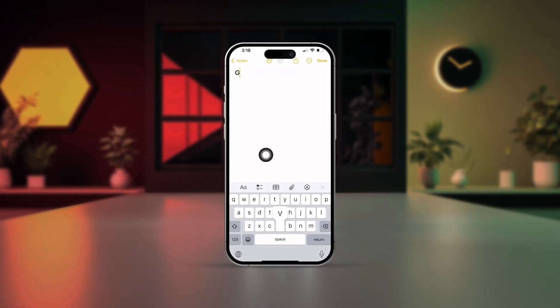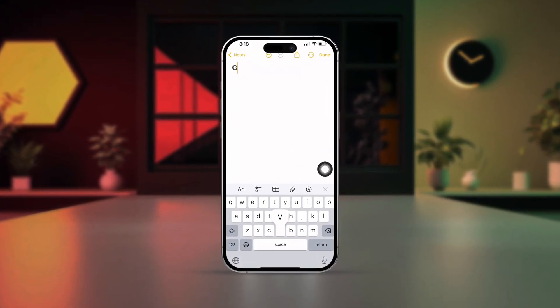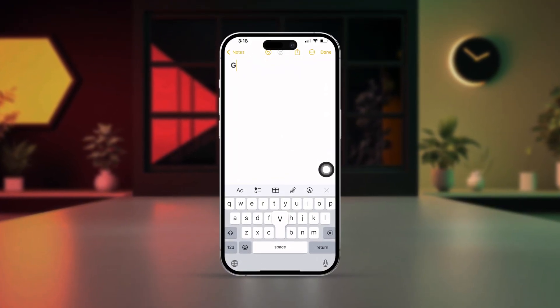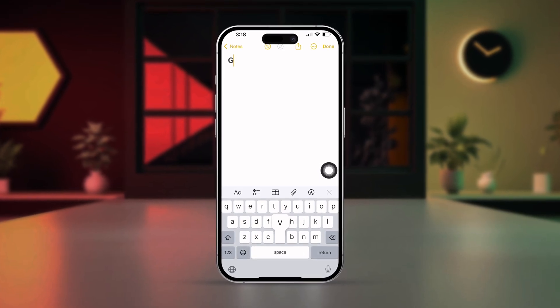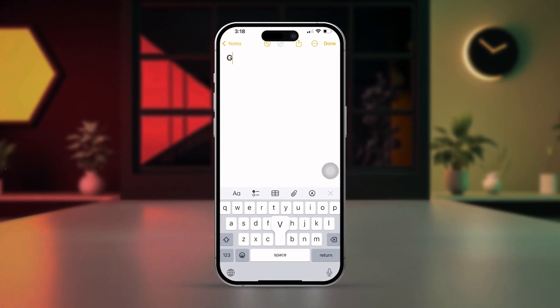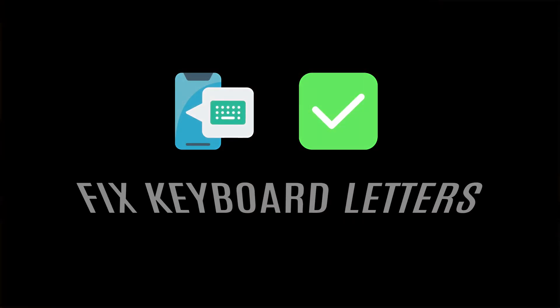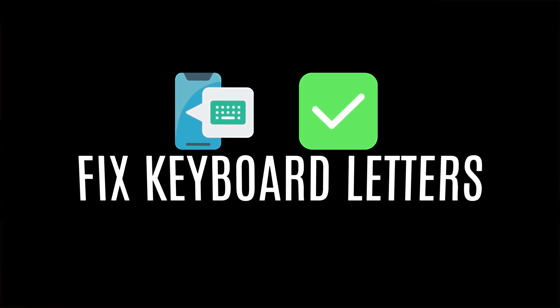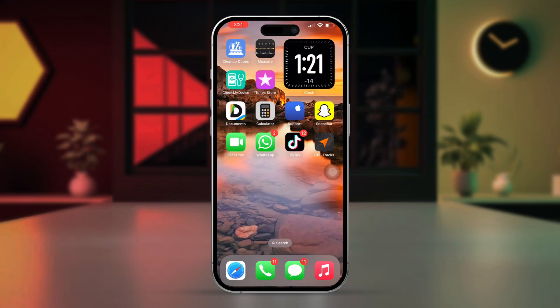Is your iPhone keyboard not typing some letters or stuck? This is a common issue that can be caused by minor software glitches or settings problems. Here's an easy guide to fix it and get your keyboard working properly again. Let's dive in.